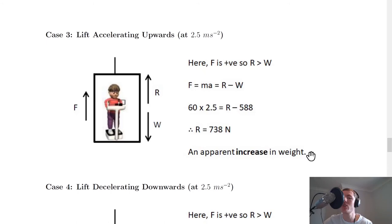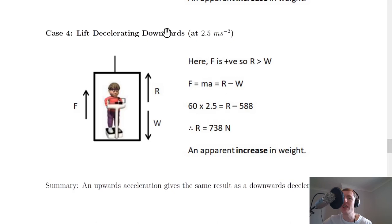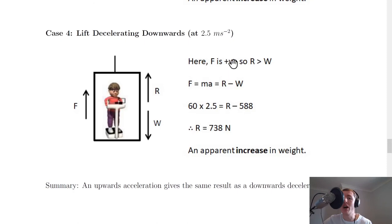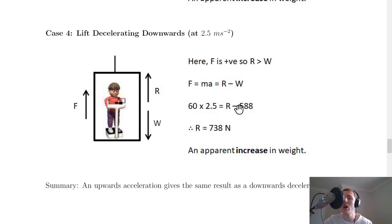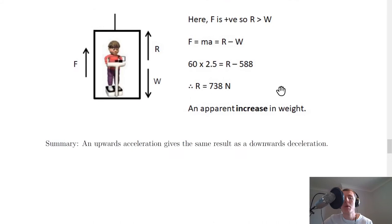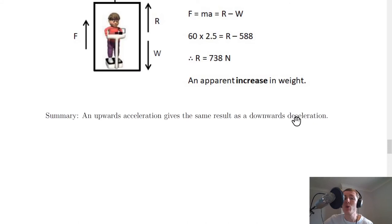Case 4: the lift is decelerating downwards at 2.5 m/s². The lift is moving downwards and slowing down, so the unbalanced force must again be acting upwards. Applying F = ma = R − W gives 60 × 2.5 = R − 588, so R = 738 newtons — again an apparent increase in weight. In summary, an upwards acceleration gives the same result as a downwards deceleration.